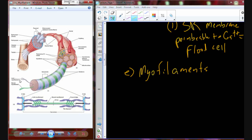Actin and myosin are going to be responsible for the shortening of the muscle, so they have to be organized in a way that can facilitate shortening. This whole structure here is called a sarcomere, and it accounts for the striations that we see in histological sections — the alternating light and dark bands. If I were to pass light through this sarcomere, there's not a lot of protein in some areas, so I find light bands. And then there's a lot of protein in others, so I find dark bands.